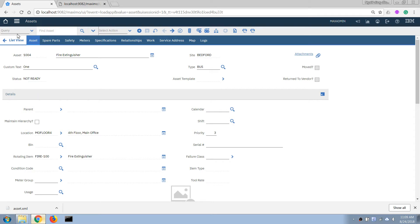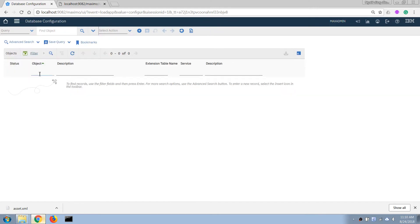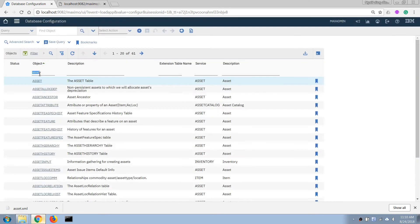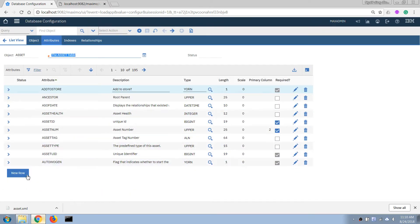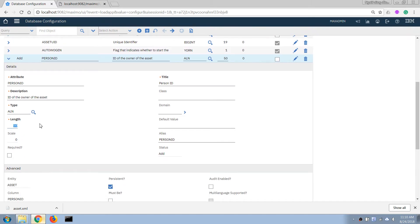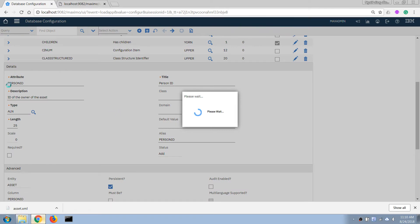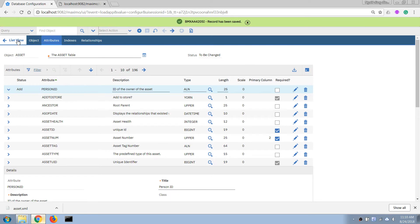I'm going to open the Database Configuration application and then open the asset table. I'm going to add a new field — I'll call it 'person ID' to make it more specific. I'm going to make it an ALN field and leave the length fairly simple, so we can store the ID of the person in this field.